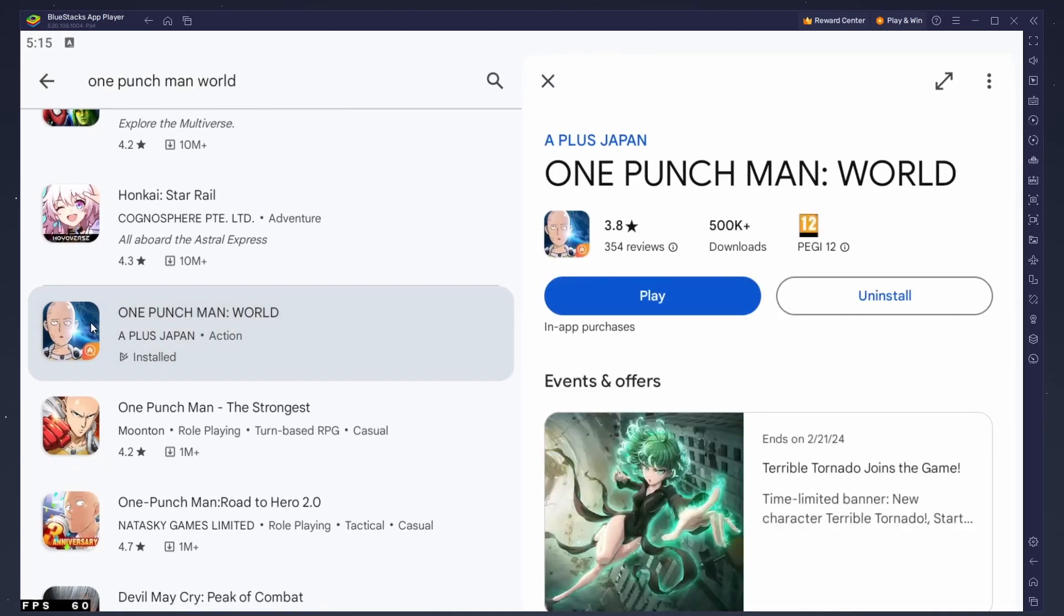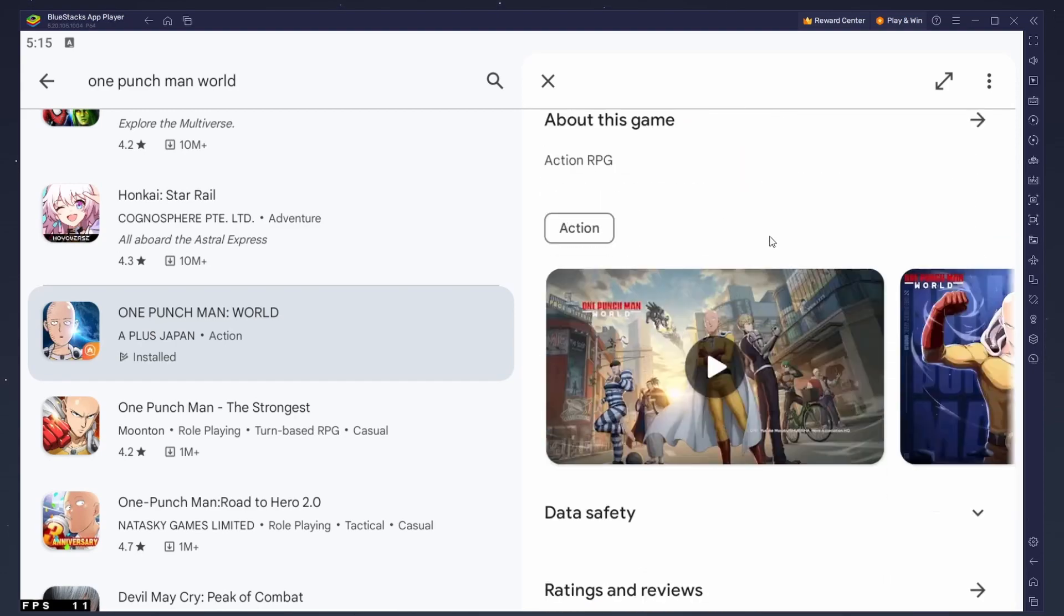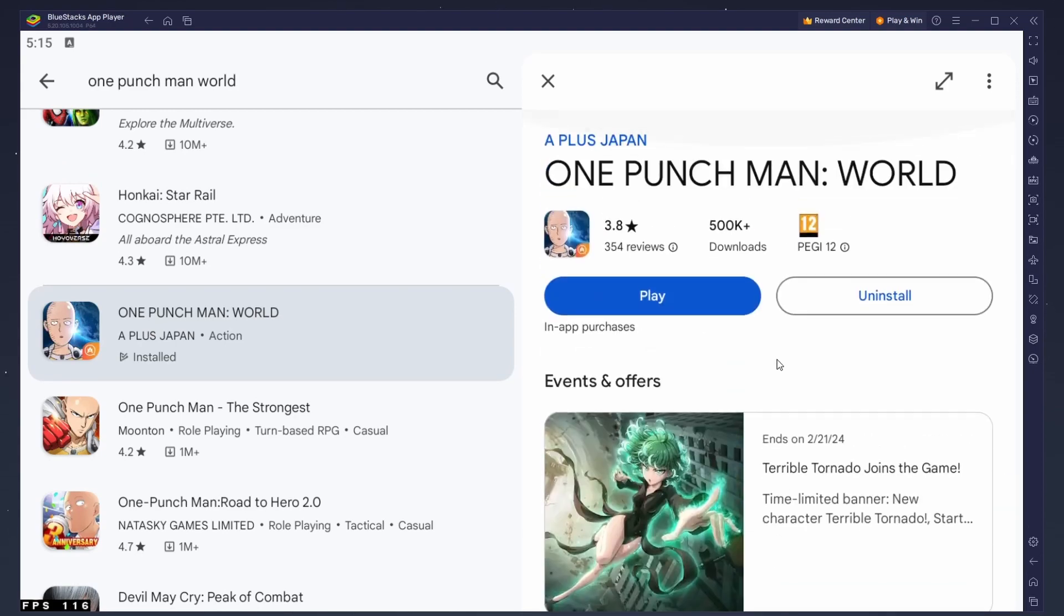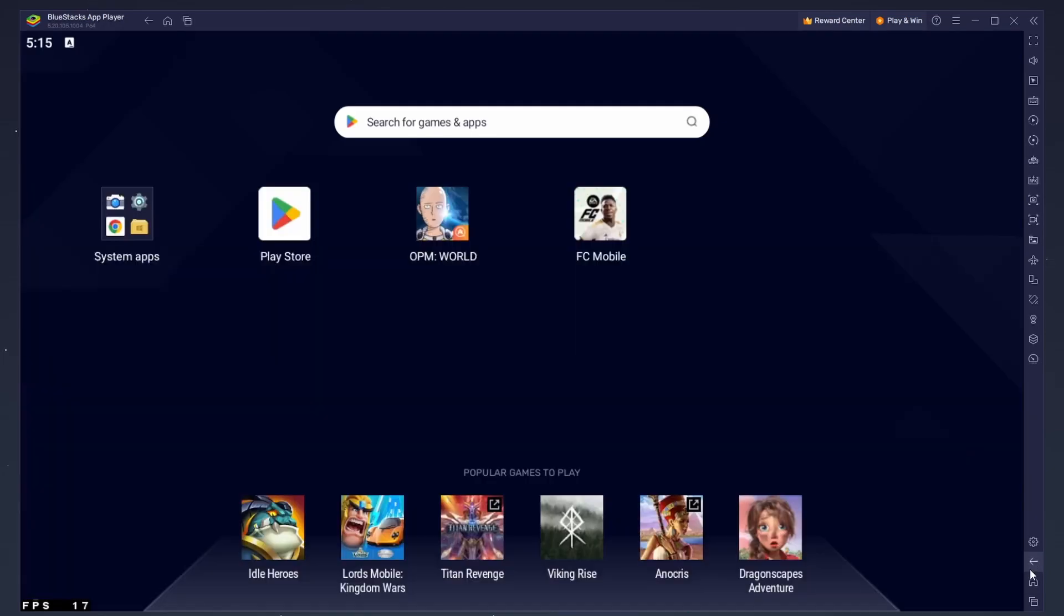This might take a few minutes to complete, depending on your network connection. While downloading the game, you should take a look at your emulator settings. Click on this gear icon to access these settings.